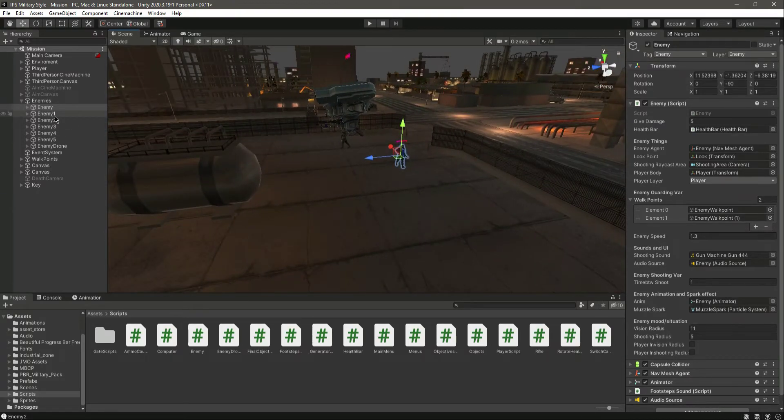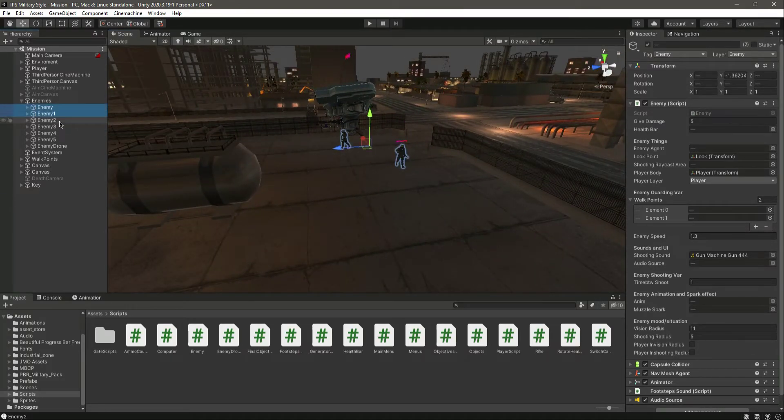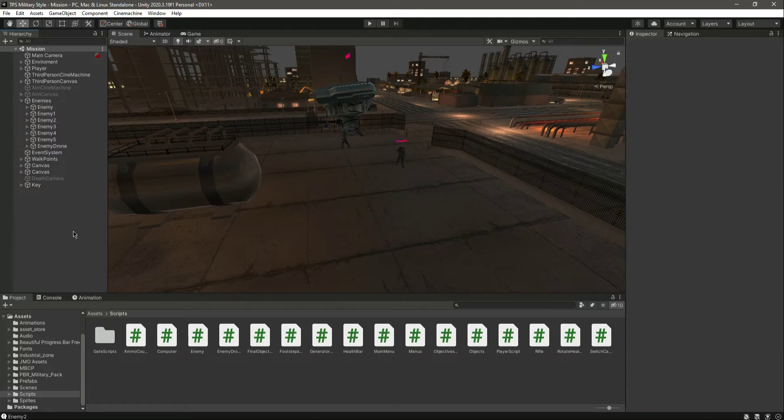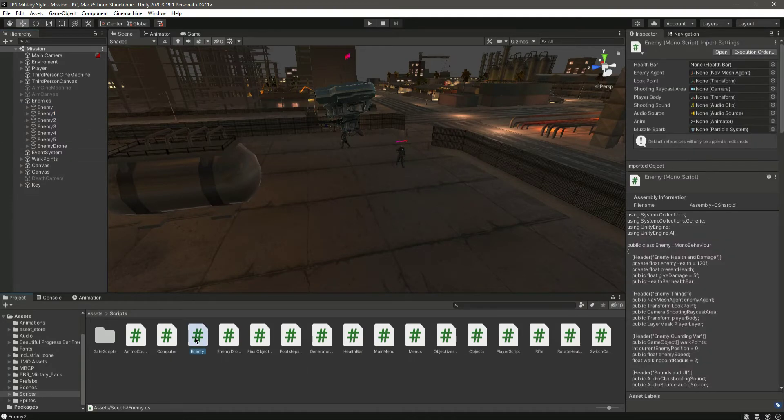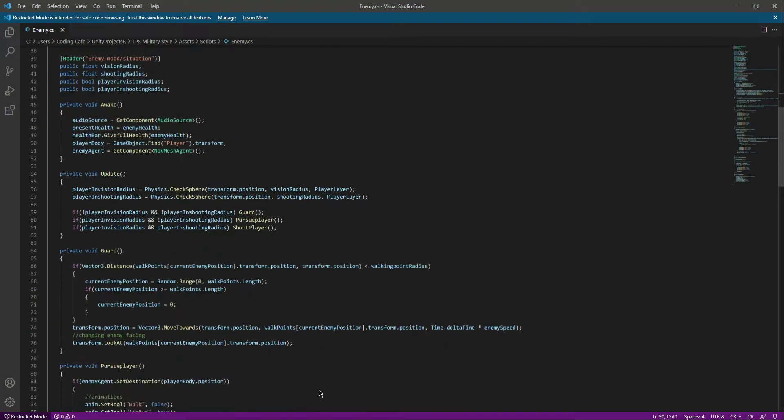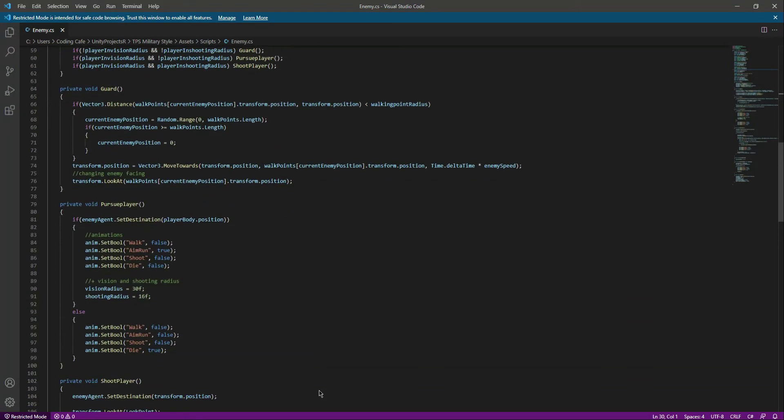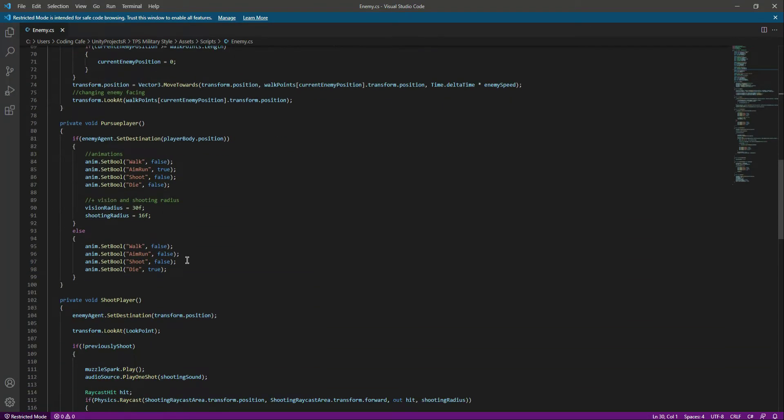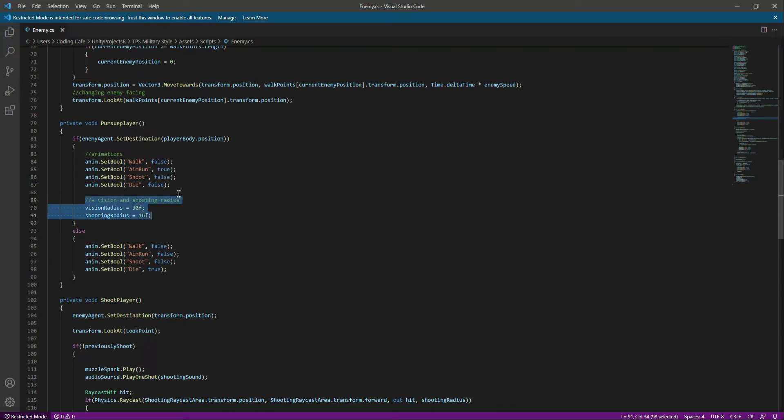So we will add this change. Open up the enemy script and right down below, as you can see, we have done that right here when the player pursues us. Then we increase the radius and the shooting radius as well, so we will do the same when we attack the enemy.